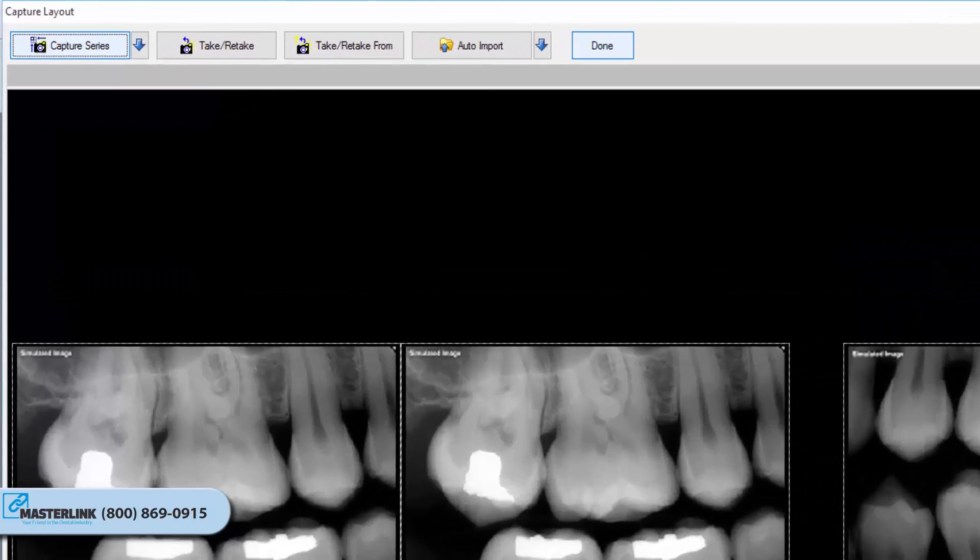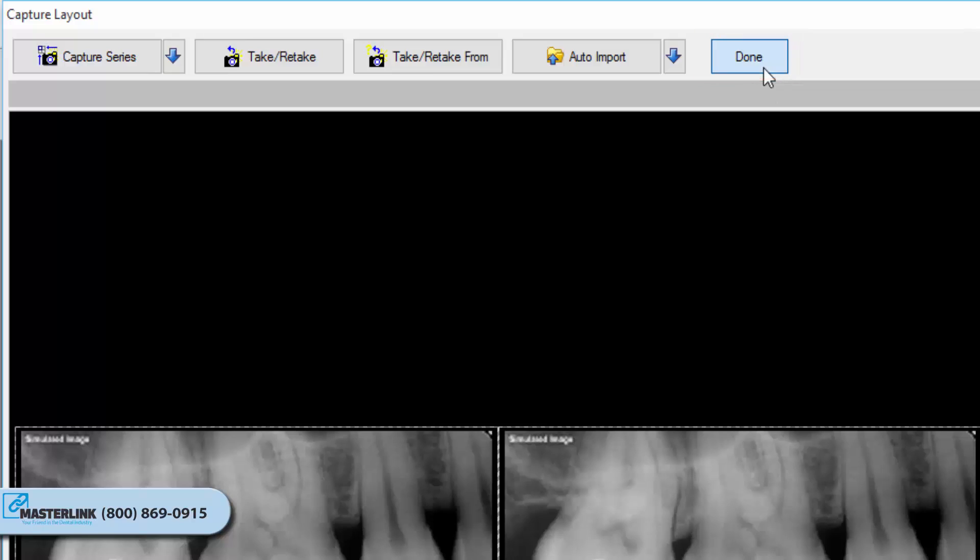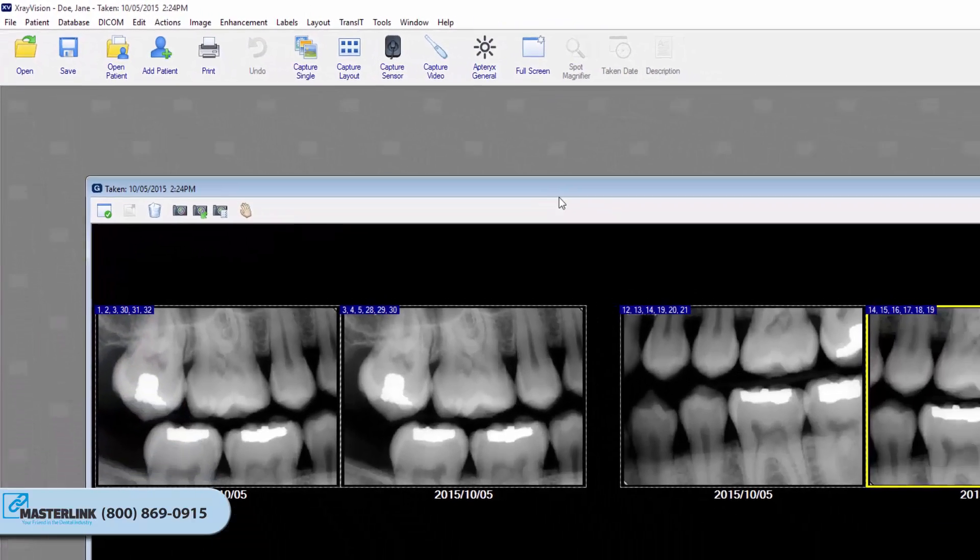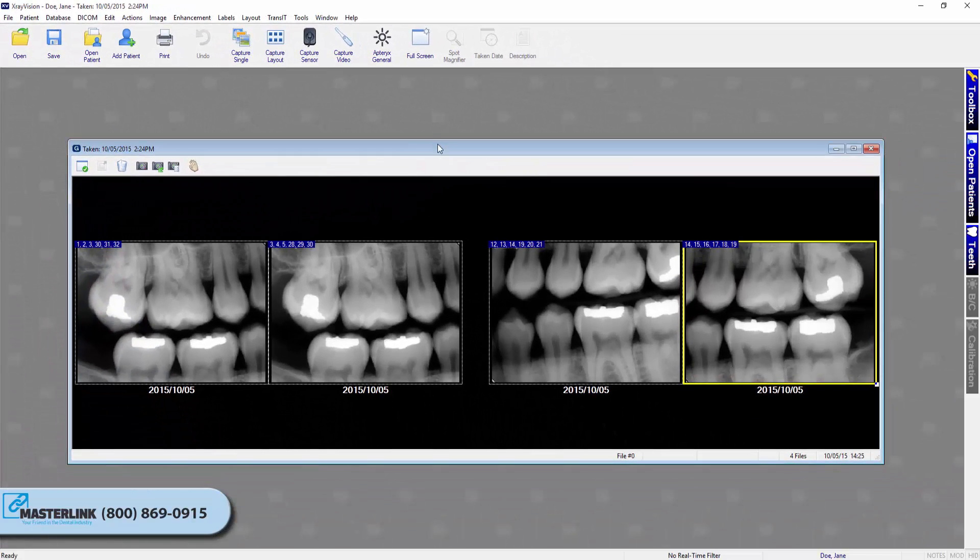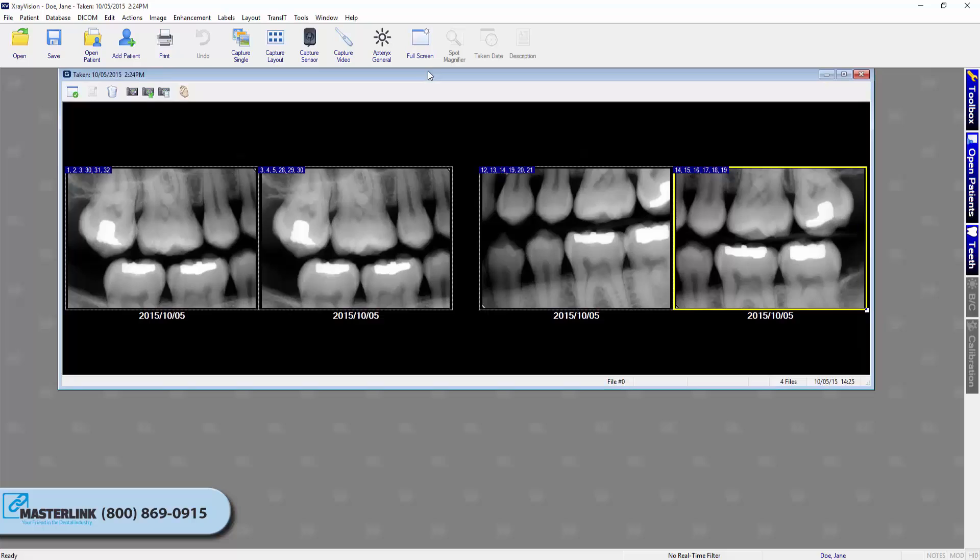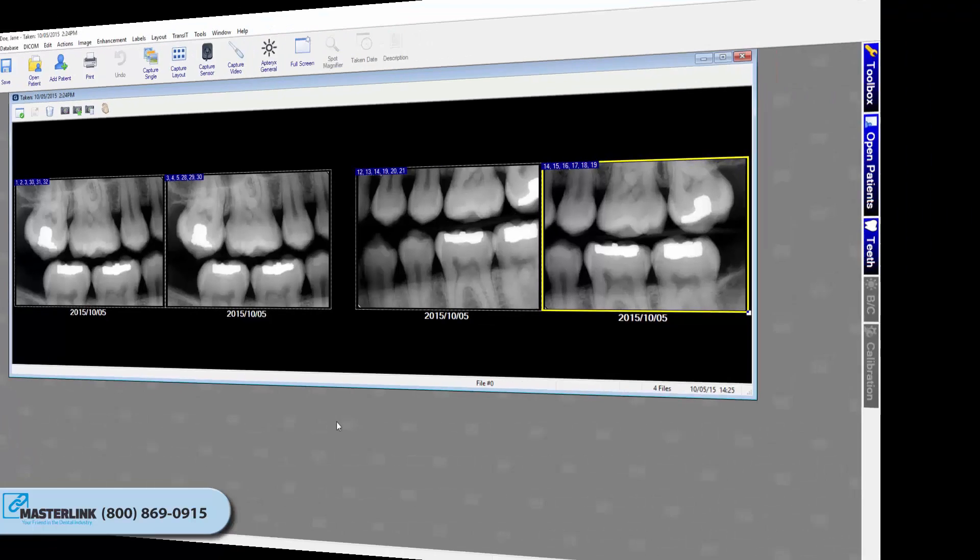Once all the images are captured, click the Done button. The Layout Capture screen will close and the layout, complete with images in each tile, will display the Layout View screen on the application's desktop. For more information about retaking images and other interactions during Capture, refer to our Interacting with Layouts video tutorial.